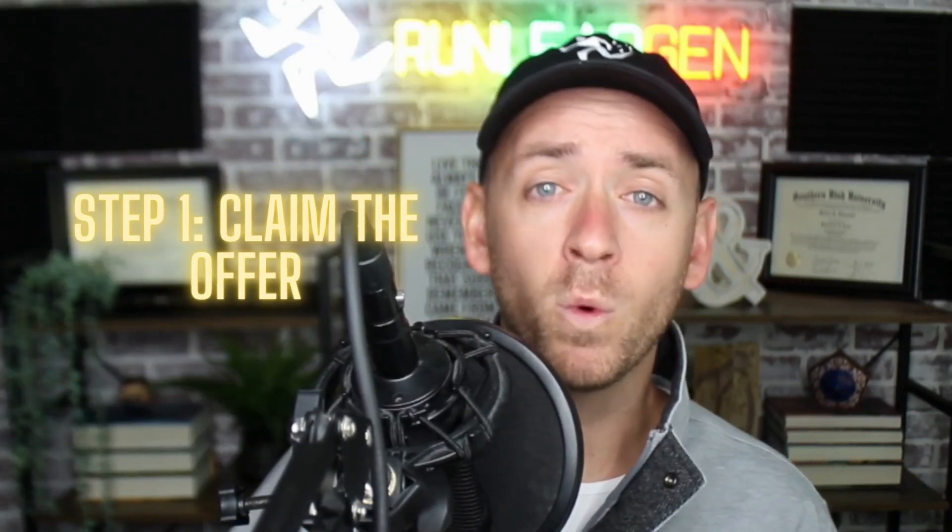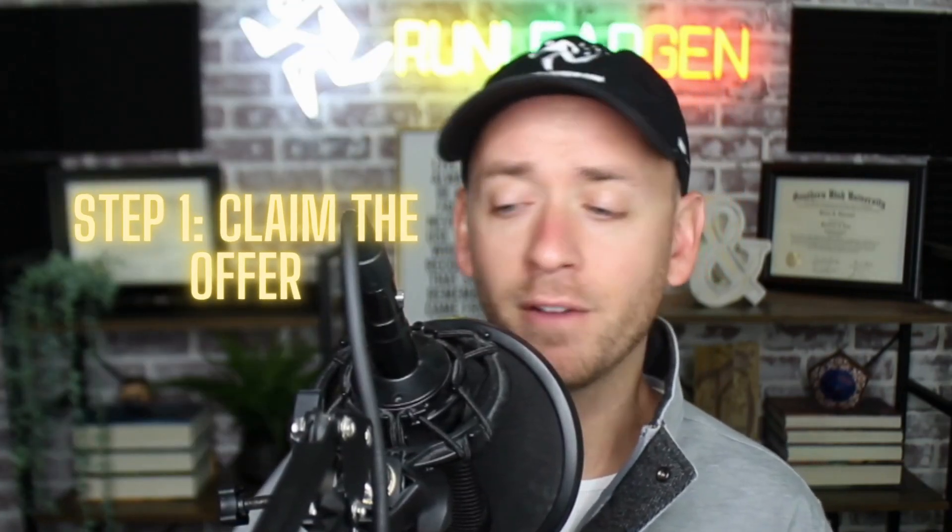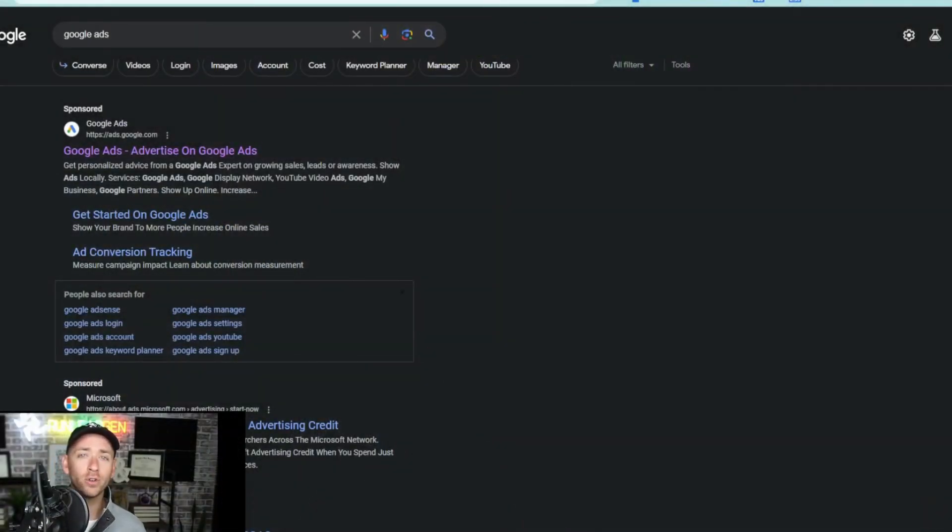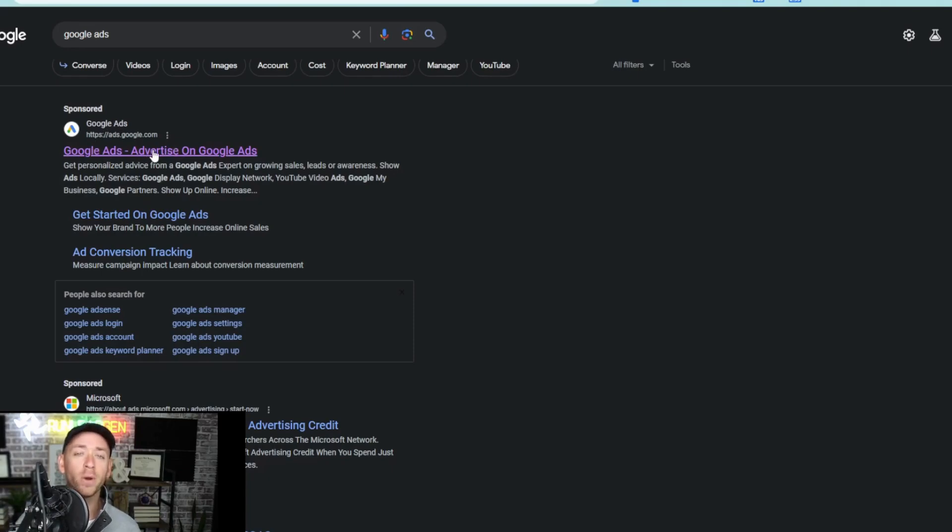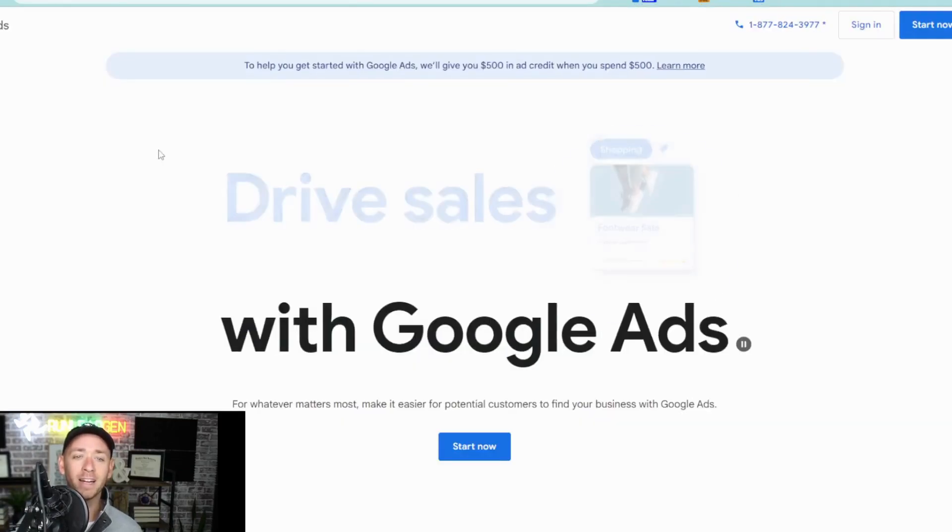Let's dive in. Step number one, claim the offer. Go ahead and do a quick Google search for Google Ads. You'll see a sponsored ad right here, which is a Google Ad for Google Ads. Go ahead and click on that.